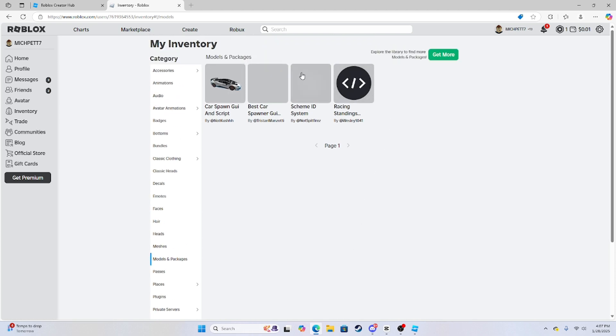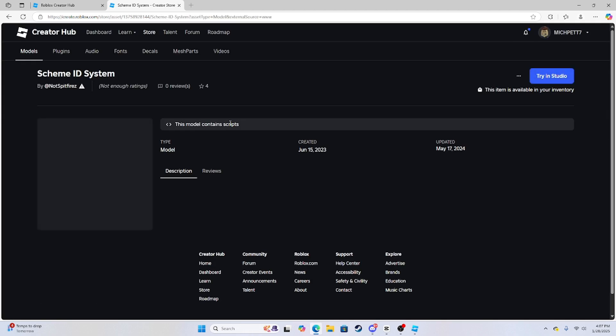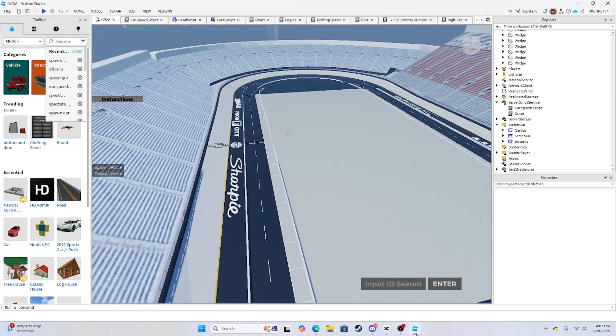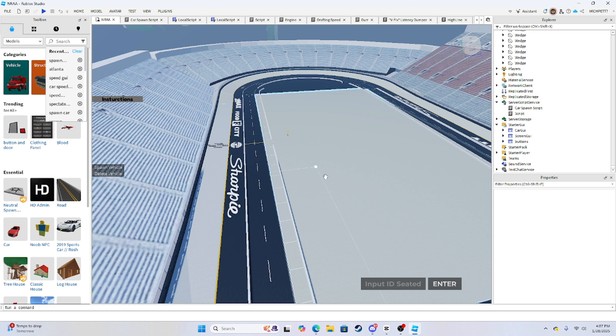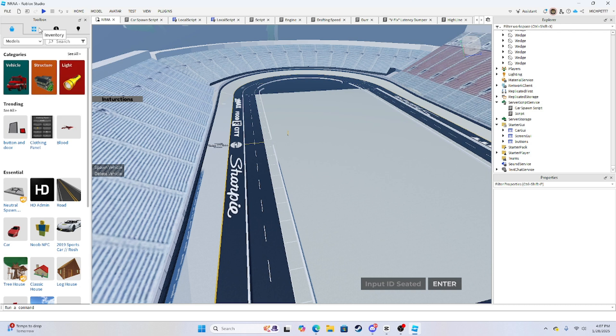So once you're on this page here, you should see get model. Once you get the model, then you want to go back to your studio. And then, since you opened your toolbox from the home thing, then you want to hit inventory.